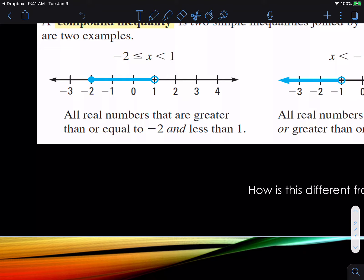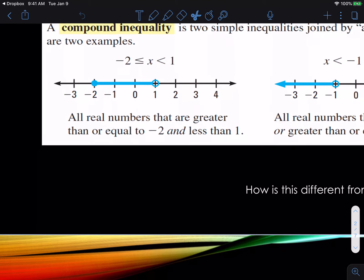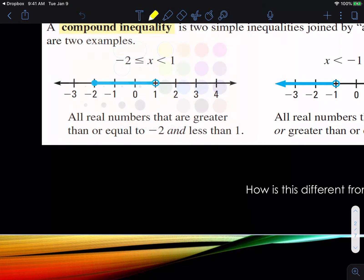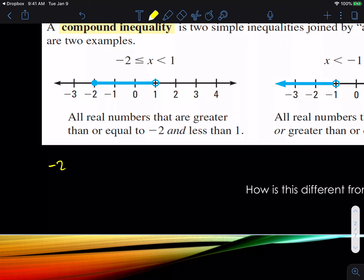So all real numbers that are greater than or equal to negative 2 and less than 1. We can break this up into two separate statements: negative 2 is less than or equal to x, and x is less than 1. That's why we use the word 'and' — it connects those two parts.